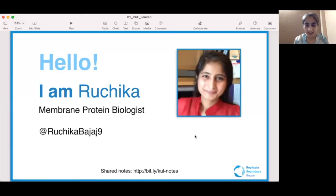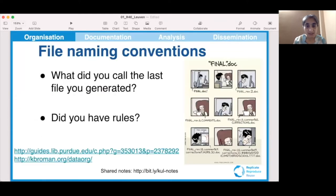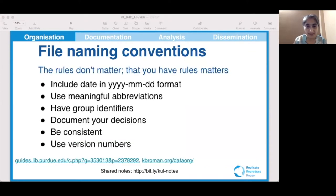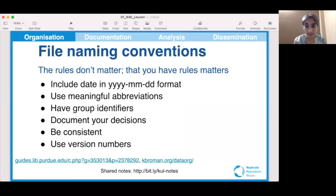Hi, I'm Ruchika. I'm trained as a membrane protein biologist. Besides structuring and organizing the project, it is also important to create some simple rules about how you name each file at the beginning of the project, which can go a long way to keep your data more organized. Here are some examples of file naming conventions. The rules themselves don't matter as much — what matters is that you have rules and stay consistent with them. Start simple and pick a couple of rules for naming your files.